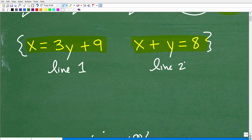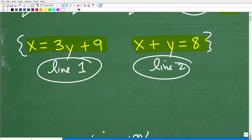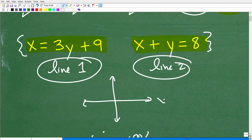By the way, anything I'm talking about that you're struggling with — I suggest checking out my Algebra 1 course, or my Pre-Algebra course for those who need to review more basic level Algebra. But anyway, we have two lines — this line and this line. Let's suppose we graph these lines on the XY plane.